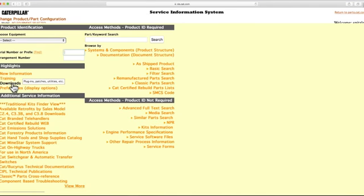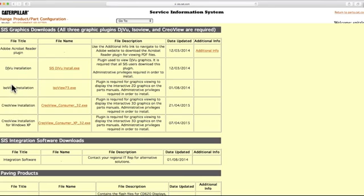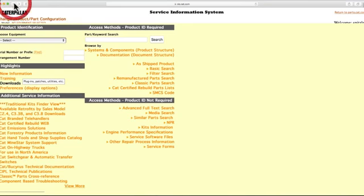In order to view 3D graphics, make sure you have downloaded the first three plugins from the Downloads section. Also, 3D graphics are only compatible with Internet Explorer.